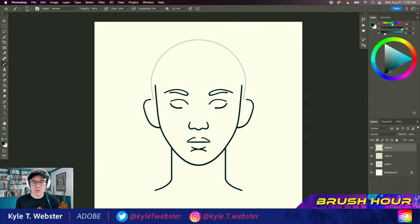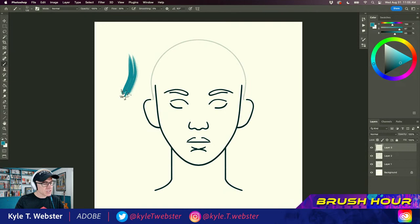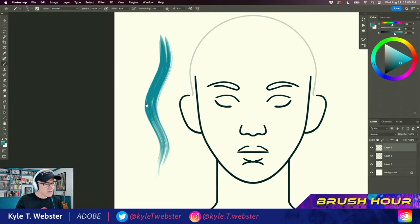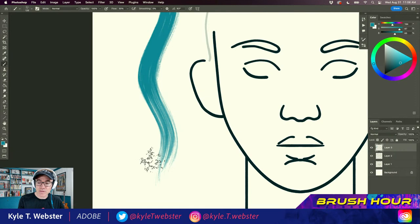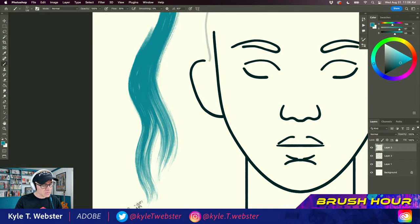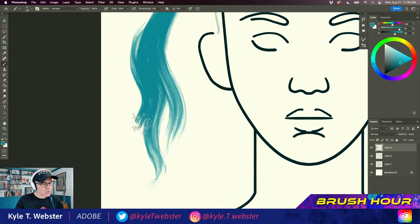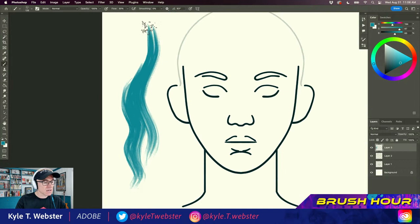I'm going to change the color up a little bit — we're going to go for a nice blue. I'll just show you what this looks like when I paint with it. What's nice is you're able to control the way the hair, or the bristles, sort of pull apart or become a little bit more sparse in the marks that you make. I'm able to control that right there with my hand, simply by using more or less pressure.